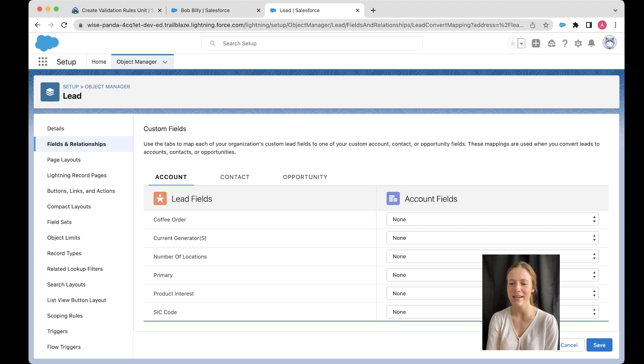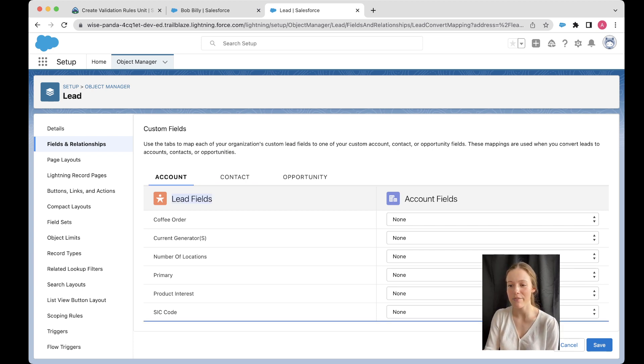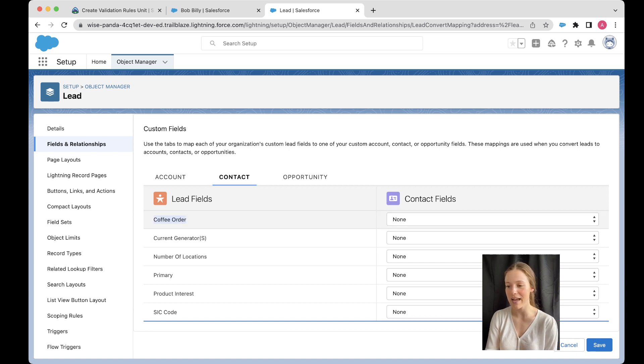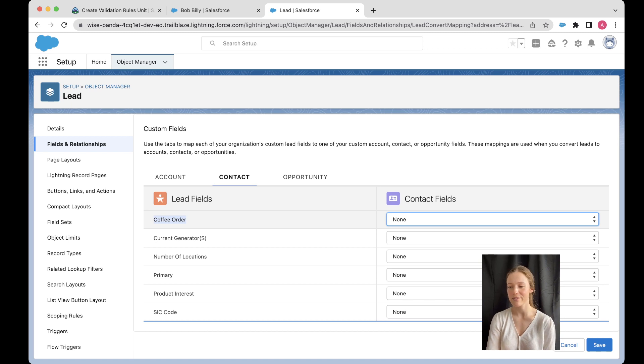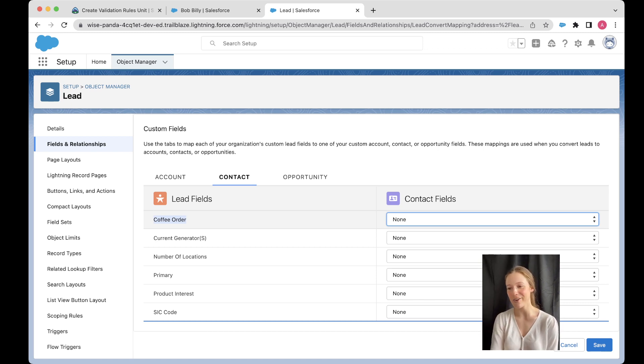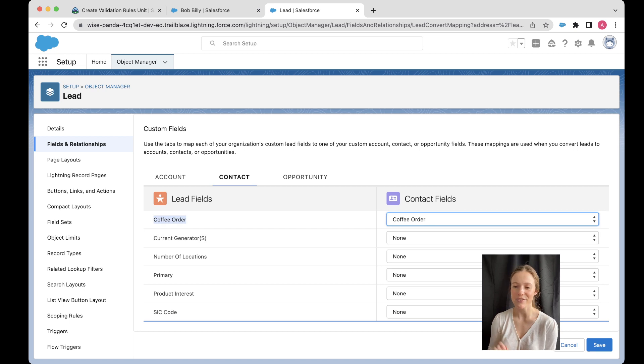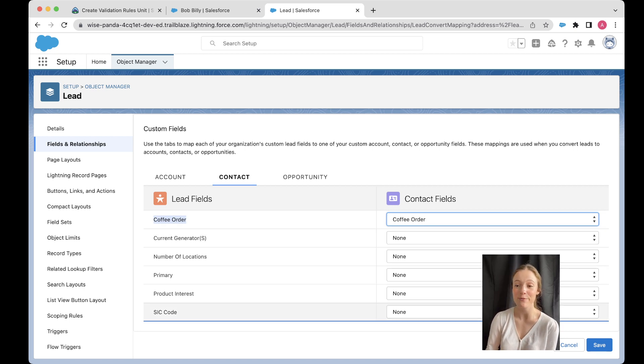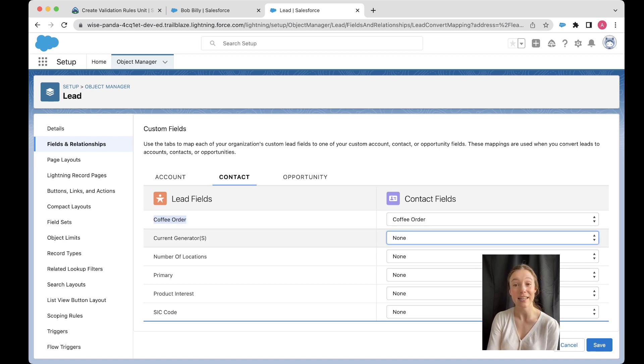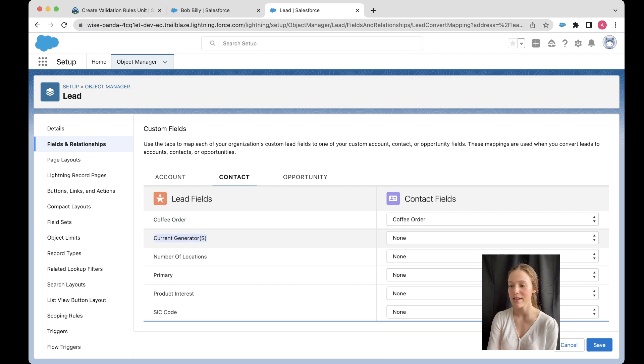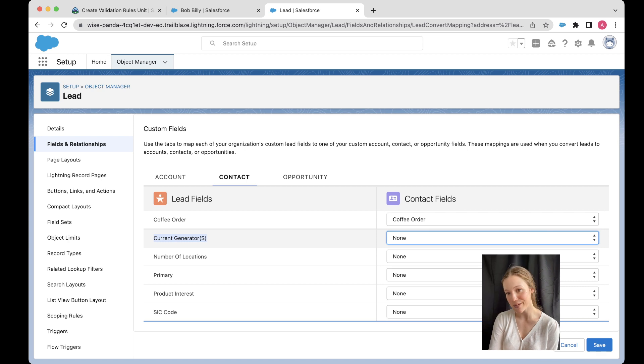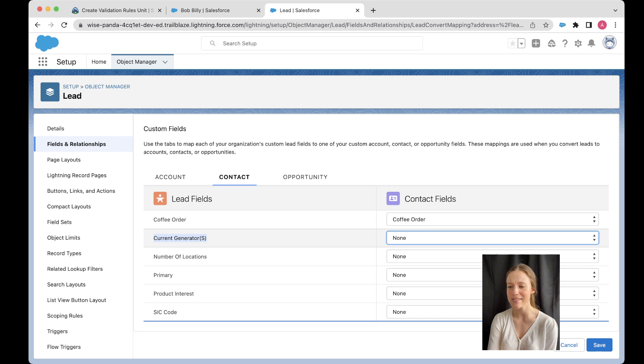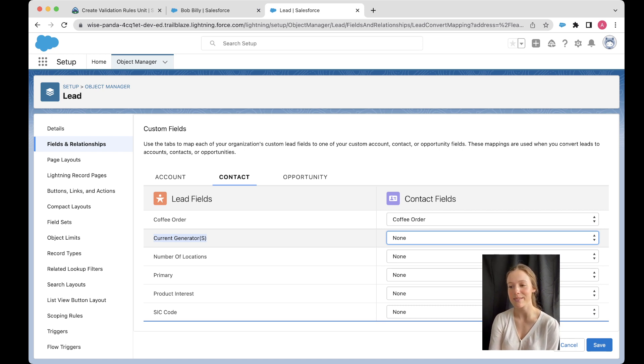All right. So I'm starting with my lead. I know that I want to map this to my contact. So if I go to my contact, here's my coffee order. And then from this side, I'm just choosing my coffee order from this field. Wonderful. How did it know to get my coffee order in here? Well, it looks for a custom field, all right, on your contact. And it's looking for a custom field that has the same field type as this field here. All right. So notice that when I go to the next custom field, which is a current generators field, it's got completely different options. And that's because these have a different field type than my coffee order field. So I think these are maybe pick lists. All right.